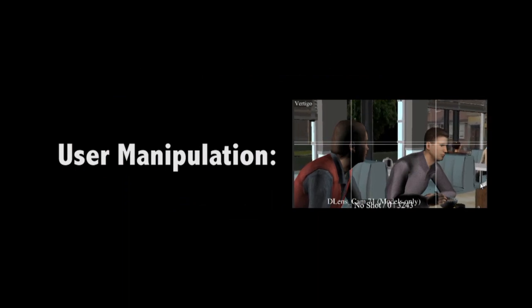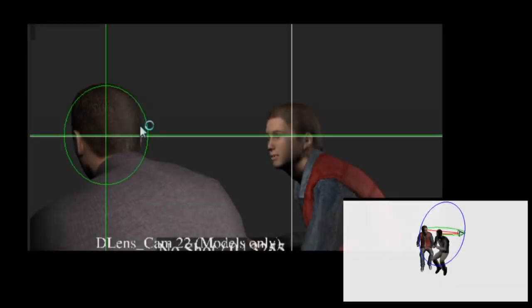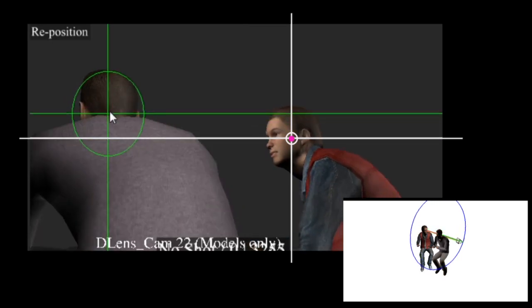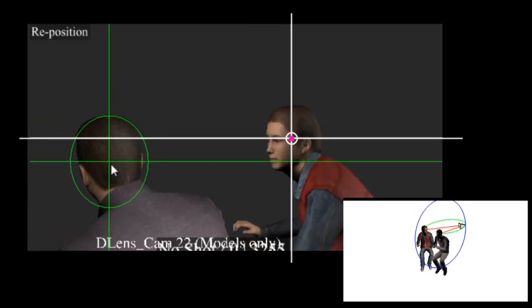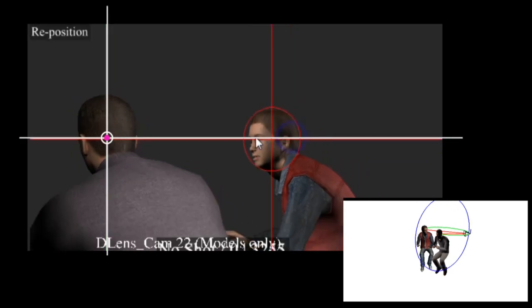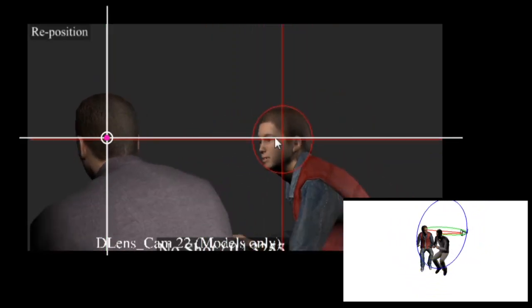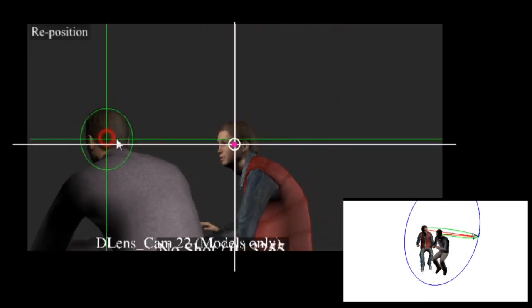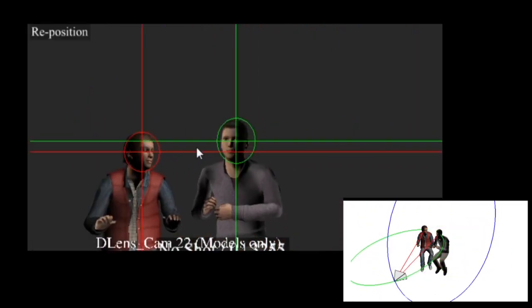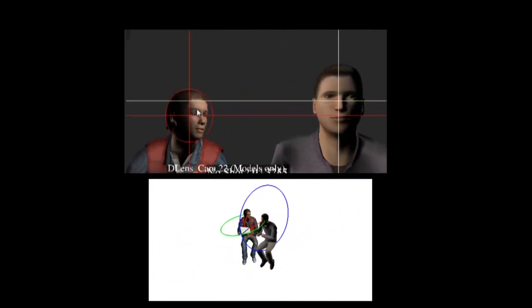We now illustrate our viewpoint manipulation tool that is derived from the Toric Space representation — this is our second contribution. The first manipulator we provide enables the direct control of target positions on the screen by recomputing the optimal camera location in real-time. When moving one target, the other is maintained in position.